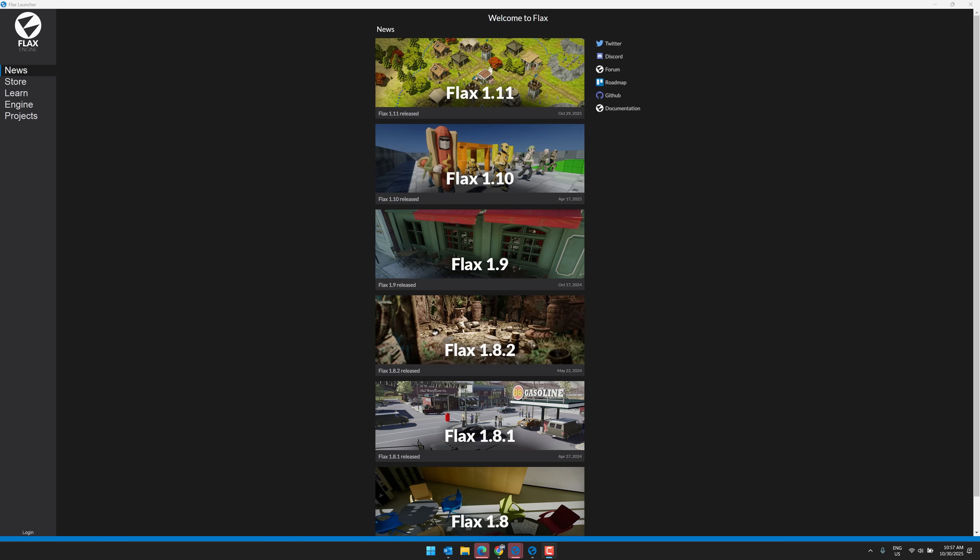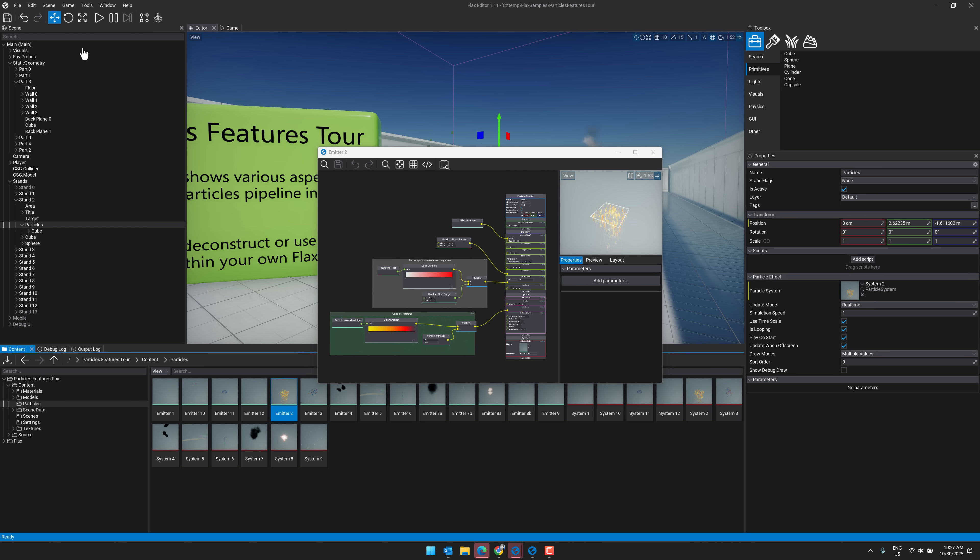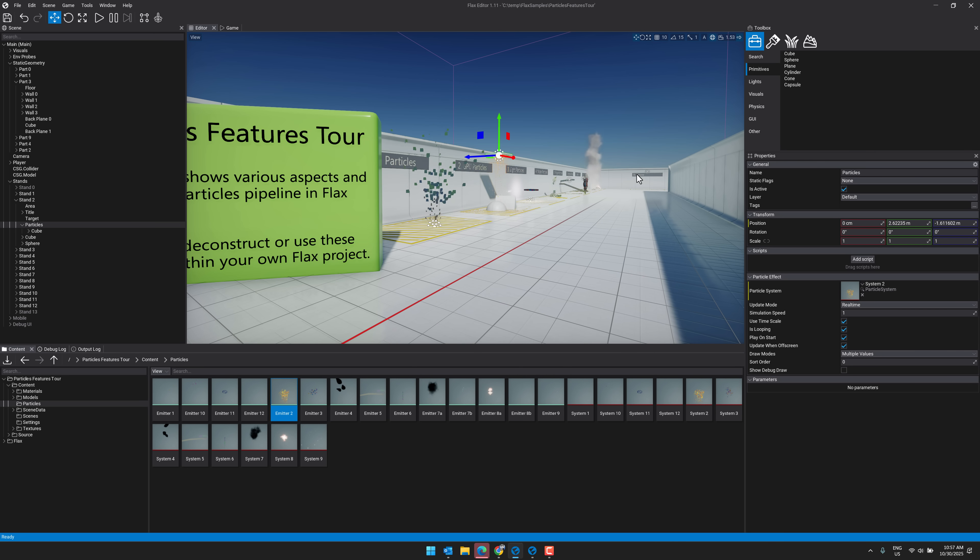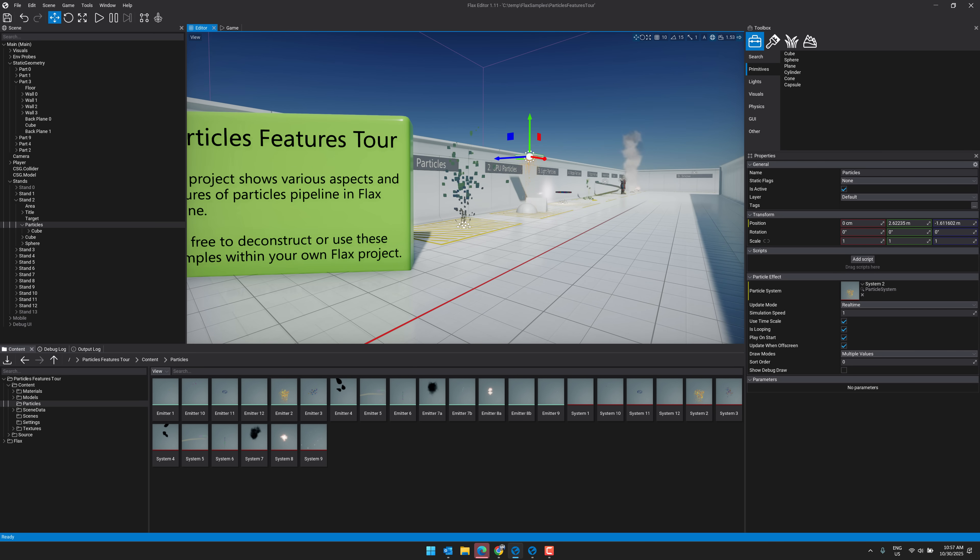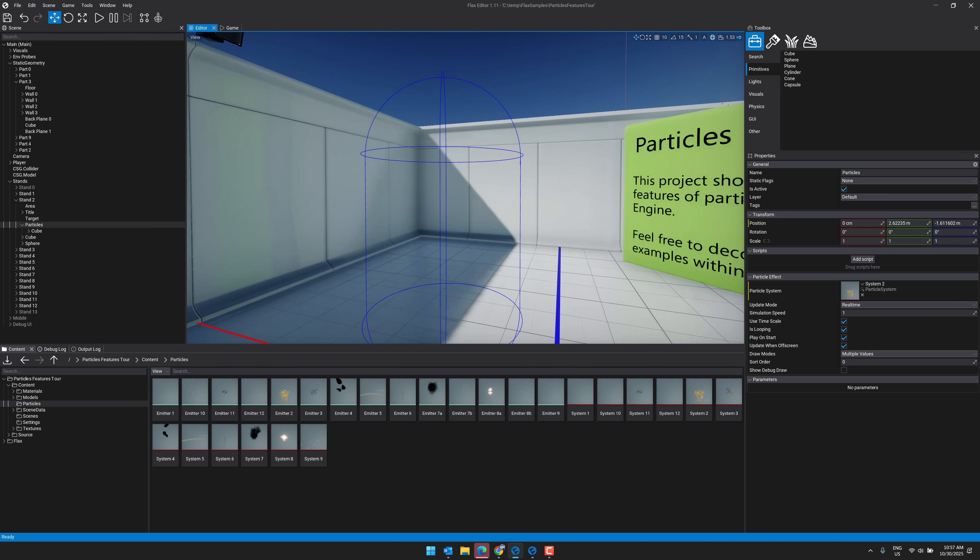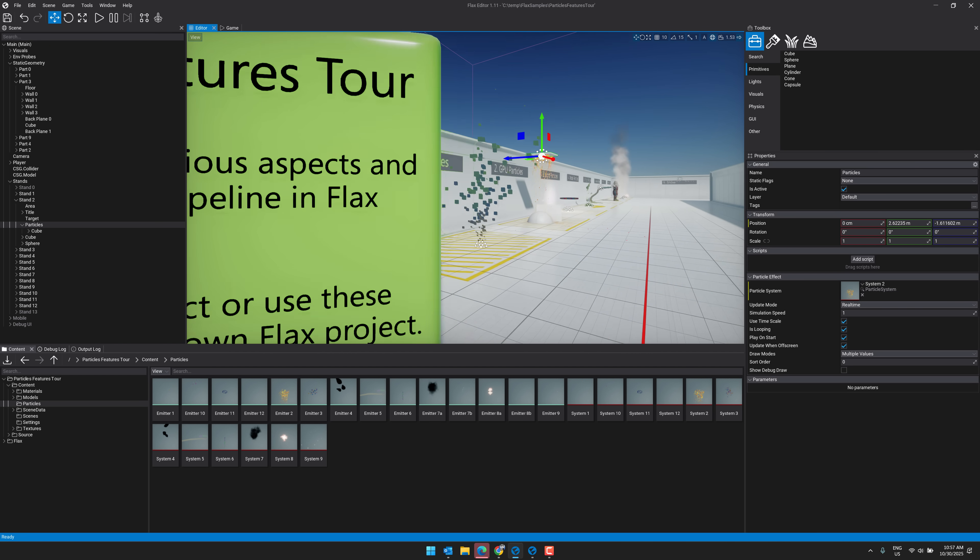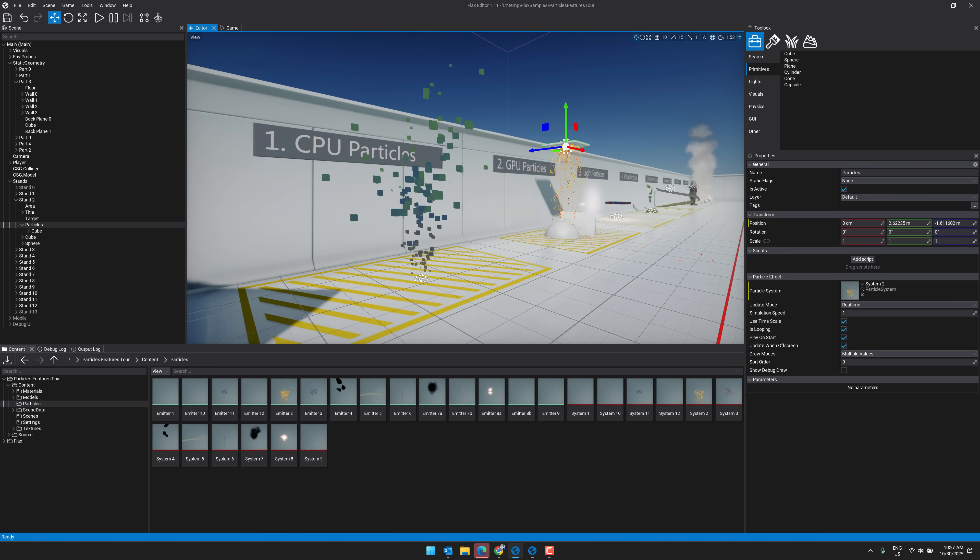So here we are in the Flax engine launcher. I'm just going to go ahead and load up a sample project. This is for particle systems. The reason why I went with particle systems for the demo is there's actually quite a few improvements in 1.11 around particle systems and graphics, debugging, and profiling.